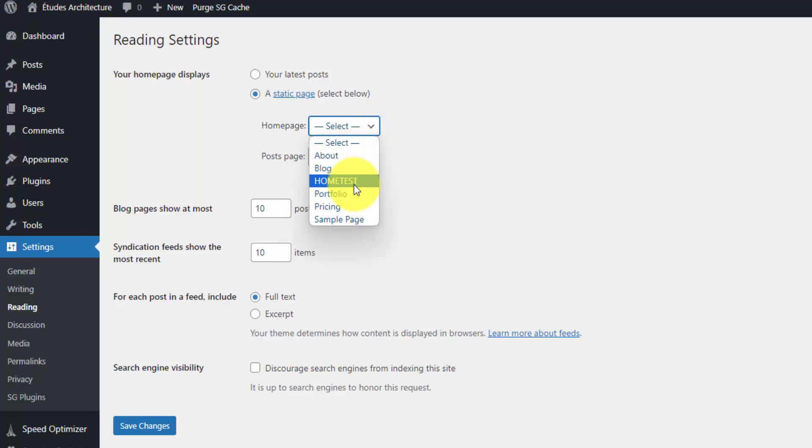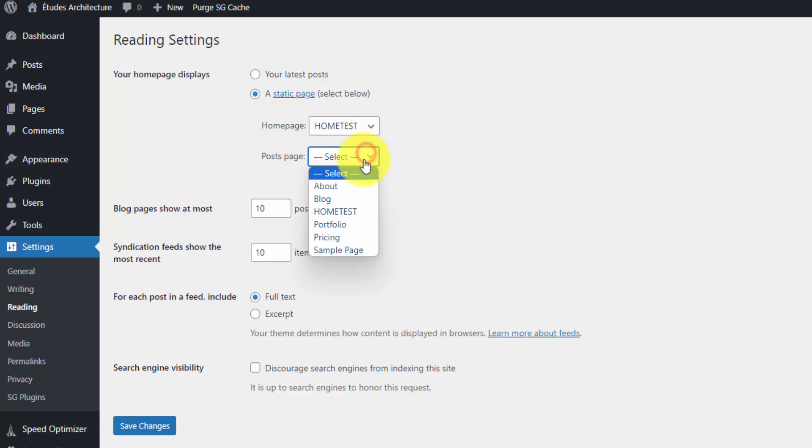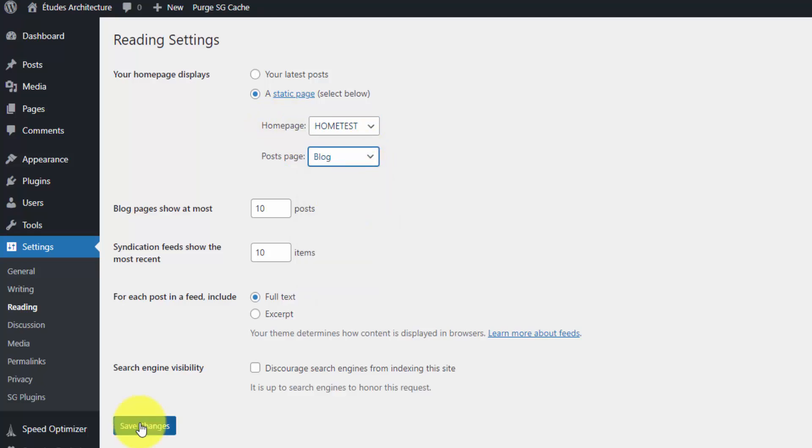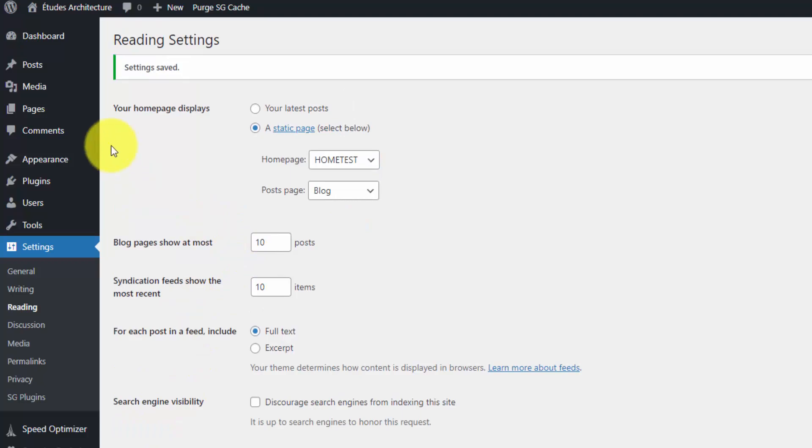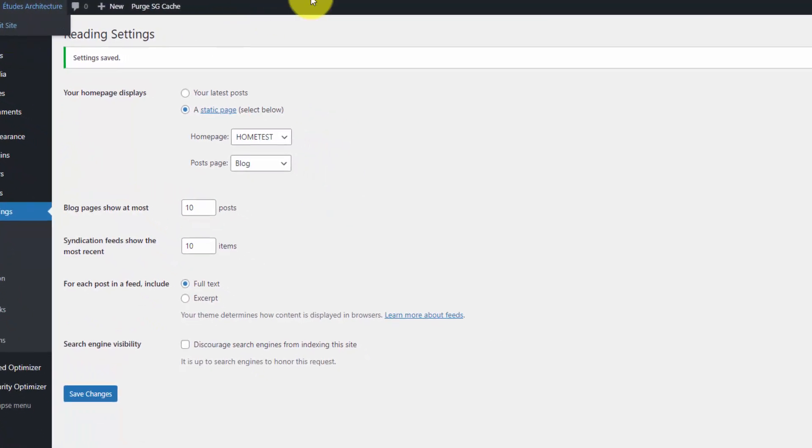I created this test page, home test. That's what I'm going to set the homepage to. Then I'll set the post page to the blog. Let me save these changes and take a look at our homepage now.